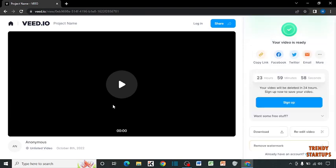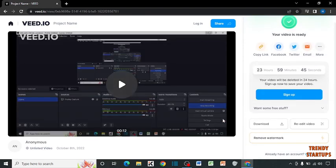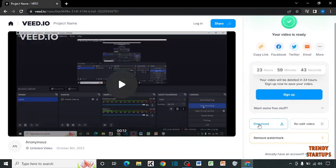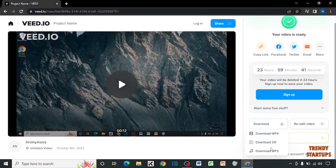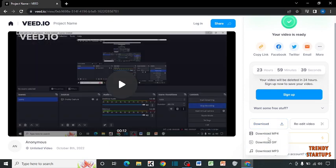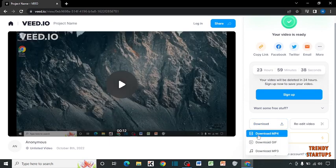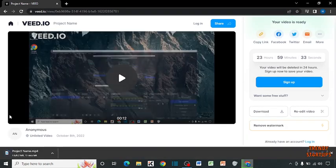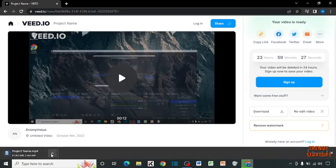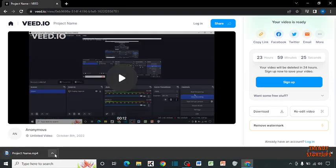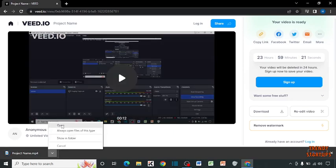After that, here you can see the option of download, so click on download. Select the format, download in mp4. Now open the project.